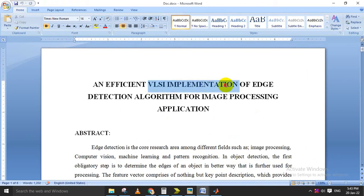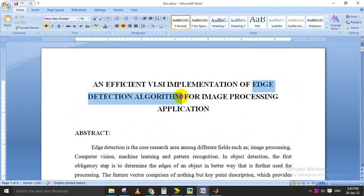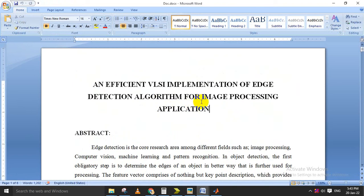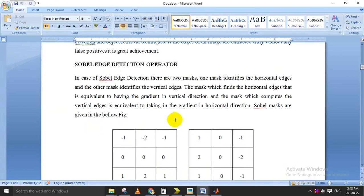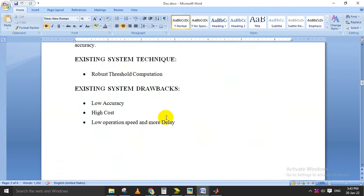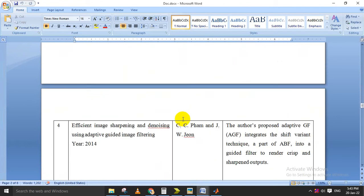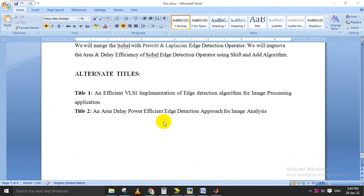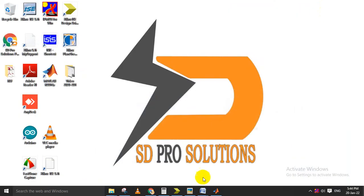In this project we are going to implement a VLSI design of edge detection. We are going to apply three different edge detection schemes. This project combines MATLAB and VLSI to make one image processing application with an efficient VLSI technique. The three edge detection schemes implemented are: Sobel edge detection, Prewitt edge detection, and Laplacian edge detection.